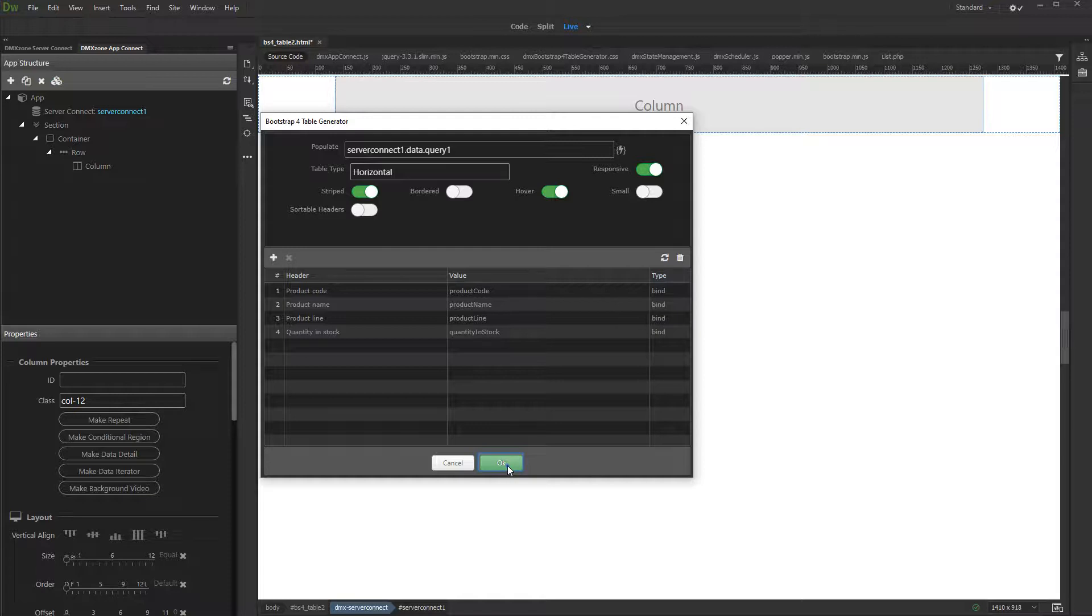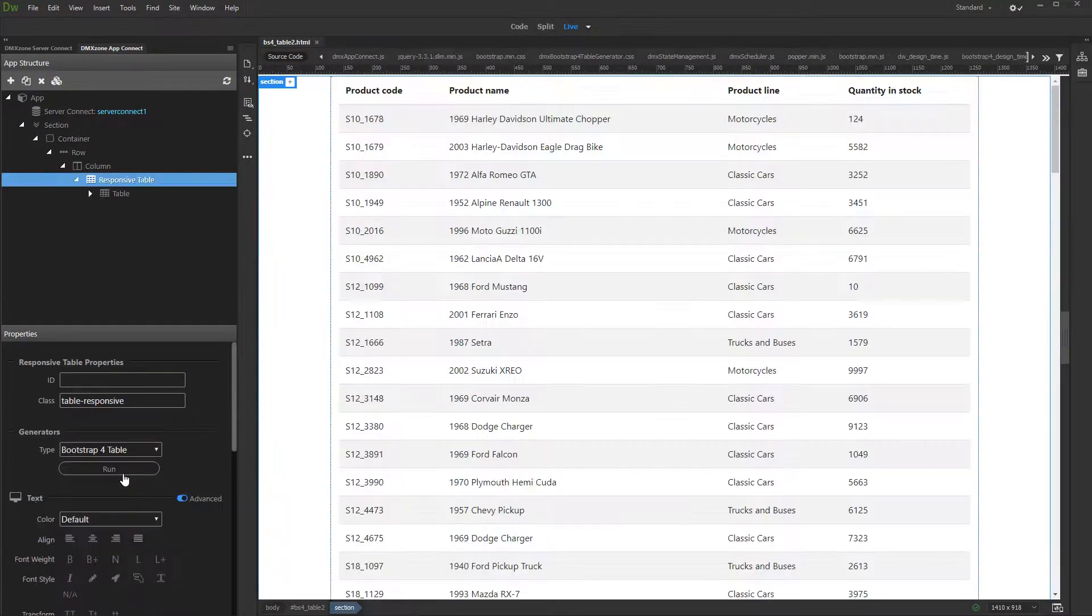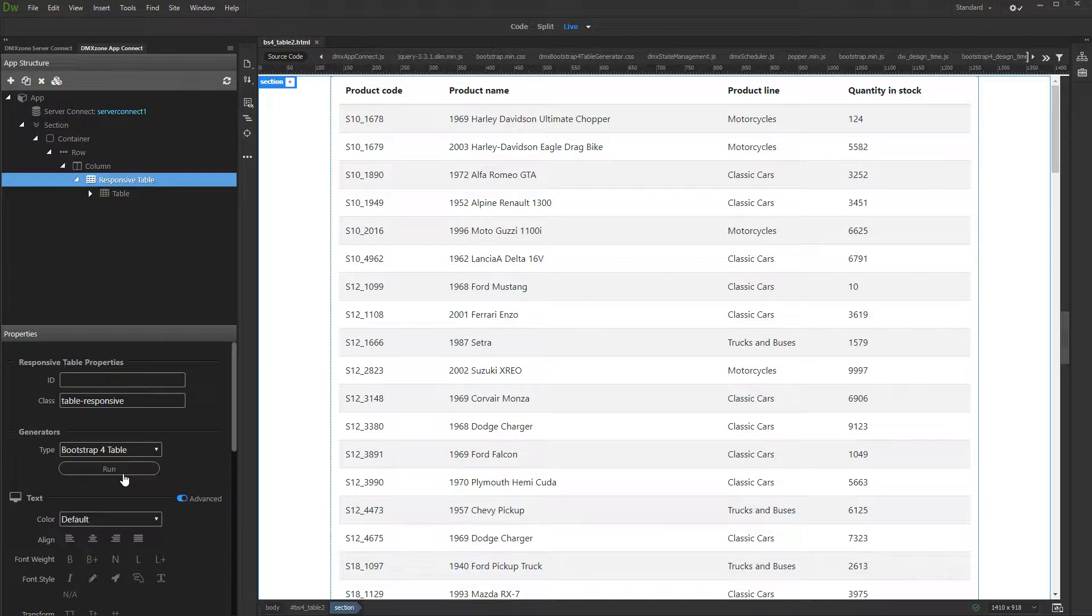Click OK when you are done. You can see your table directly in Dreamweaver.